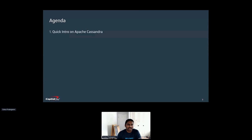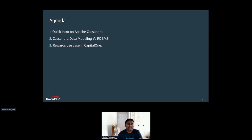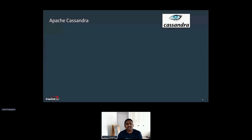We will start with the agenda. First, a quick intro on Apache Cassandra — I will quickly go over its benefits and some information about it, and how Apache Cassandra's data modeling primarily differs from RDBMS. Then we will see the rewards architecture at a high level, the use case we dealt with in rewards at Capital One, and how we leveraged Cassandra's data modeling specifically to solve a pattern that addresses both real-time and batch use cases. We will also leave some room for Q&A at the end.